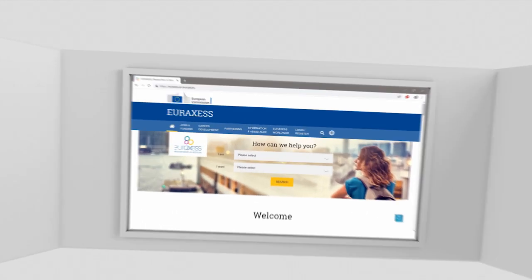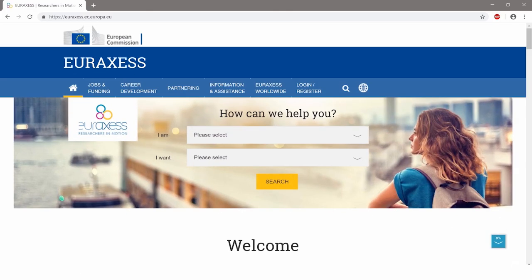Are you a researcher looking for the next step in your career? EURAXESS is the European Commission's research portal that you will want to visit.